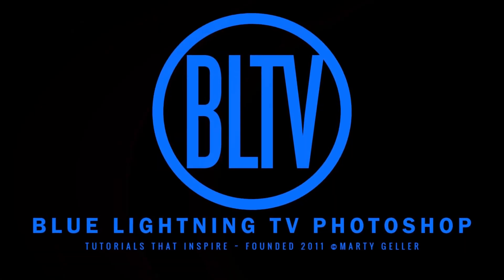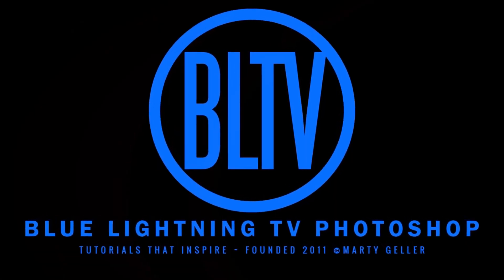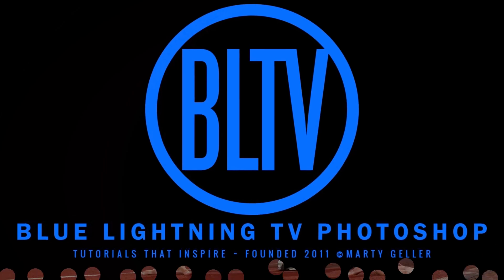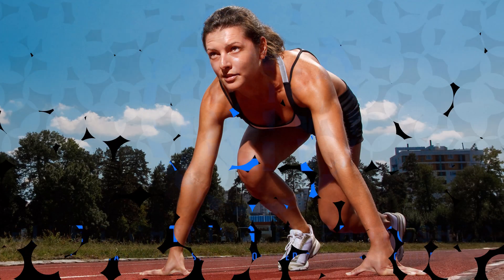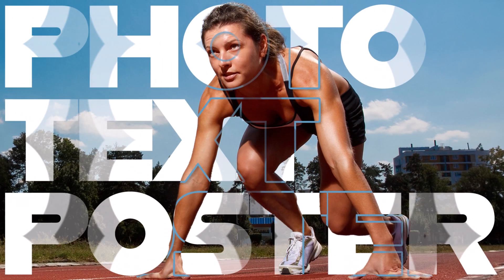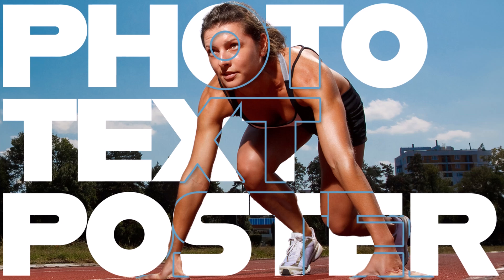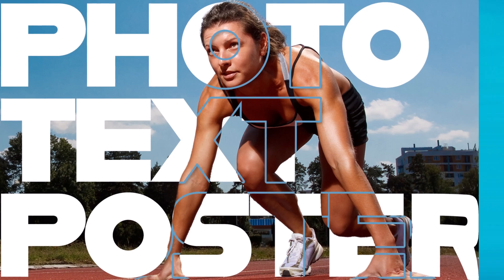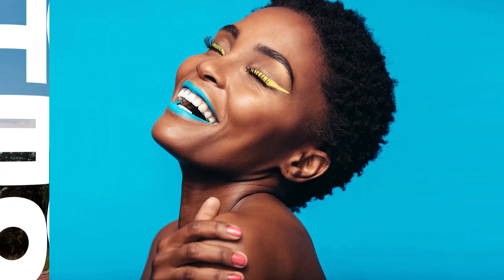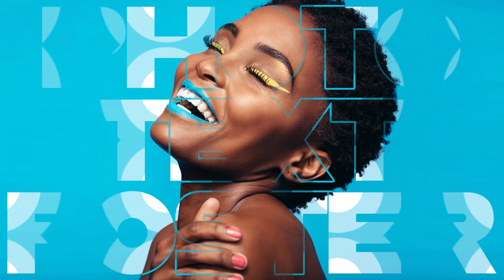This is Marty from Blue Lightning TV. I'm going to show you how to add text to your photos to create stunning photo text posters.